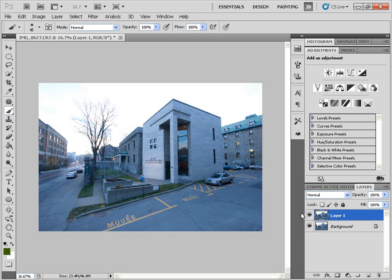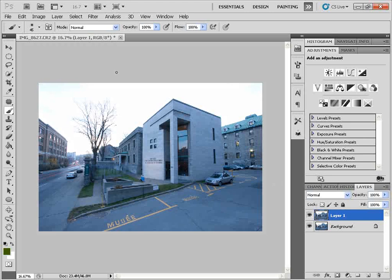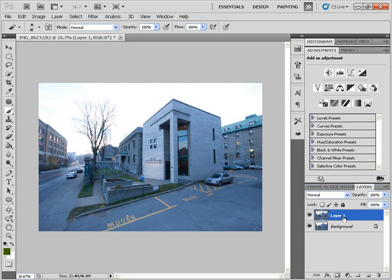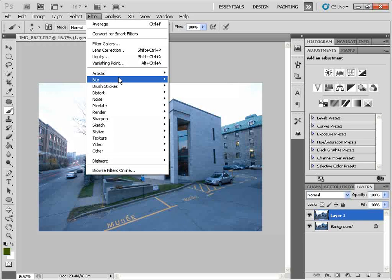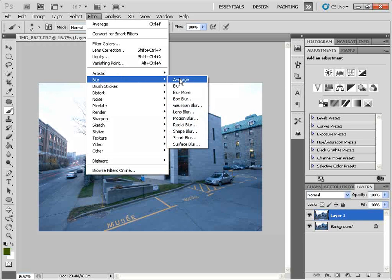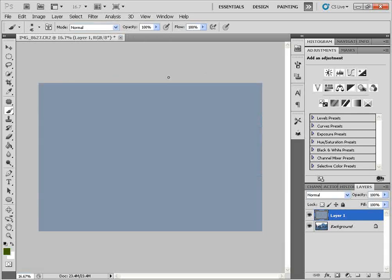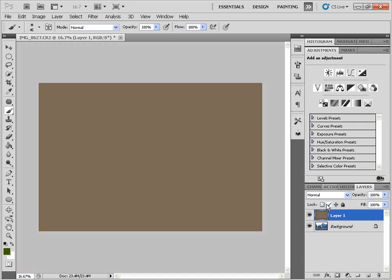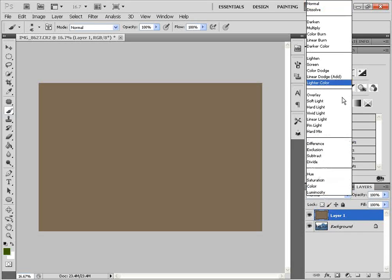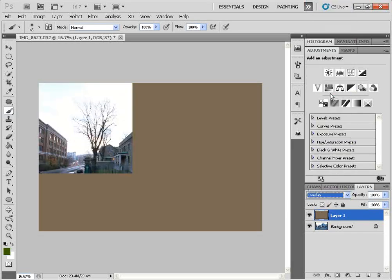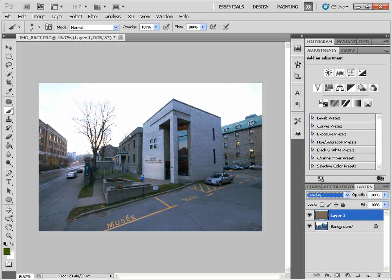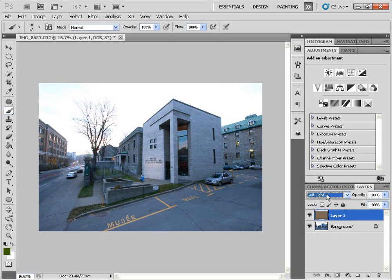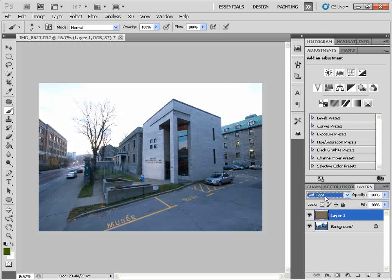The fourth method I'm going to show you for removing color cast is the average method. So I've duplicated my layer here. I'm going to go into Filter, Blur, Average. And next, we're going to find the complement of this color. So we're going to click on Ctrl-I, and we'll get this brown color. And finally, we're going to play around with our blend modes here. We're going to choose the blend mode of Overlay. And you can also choose Soft Light as well, which gives you a bit brighter image, more of the color cast.